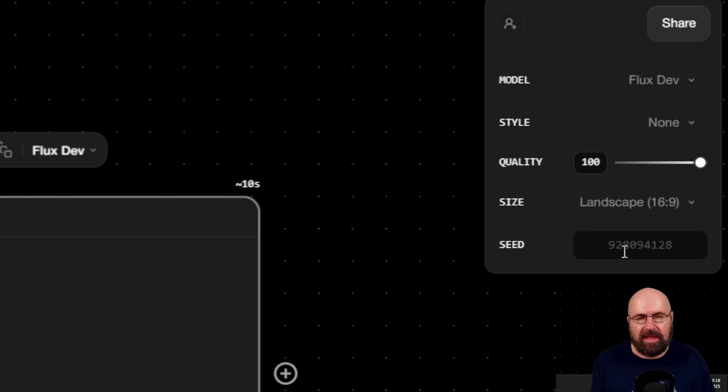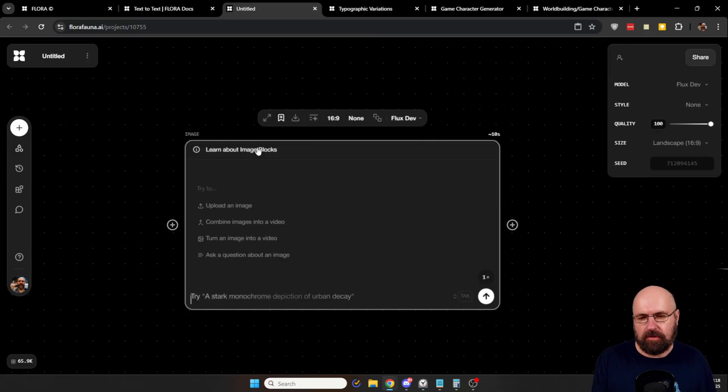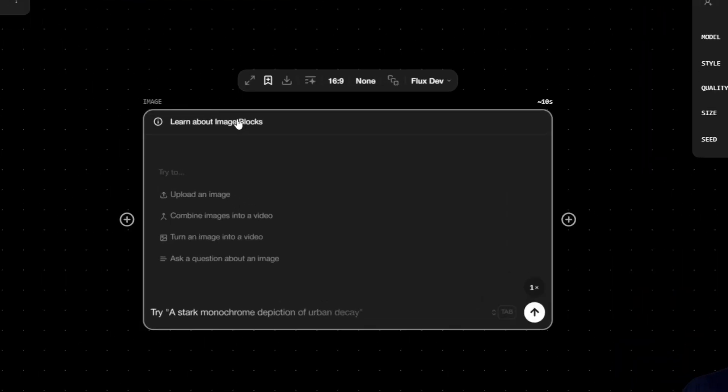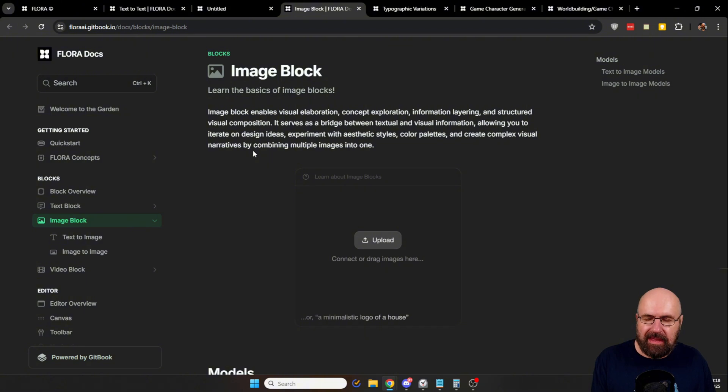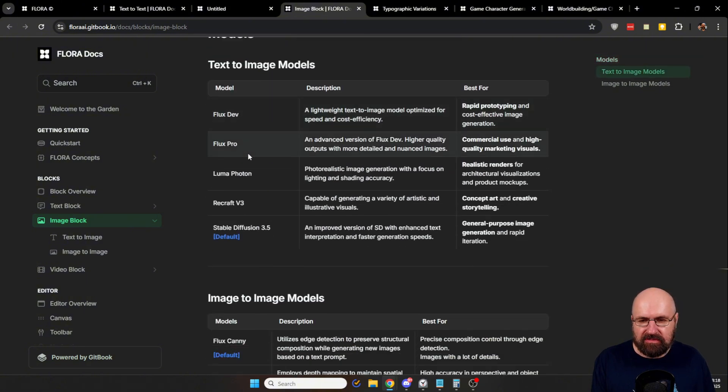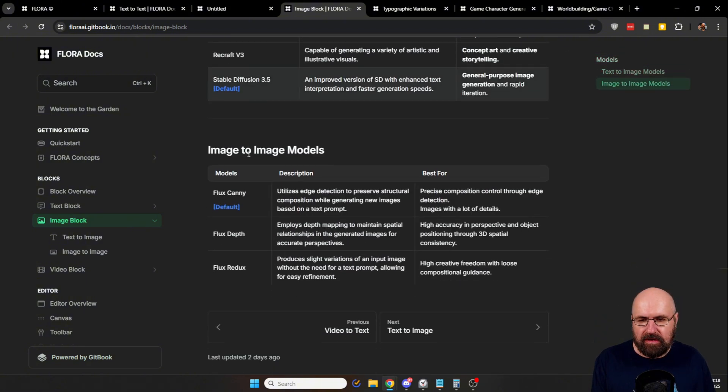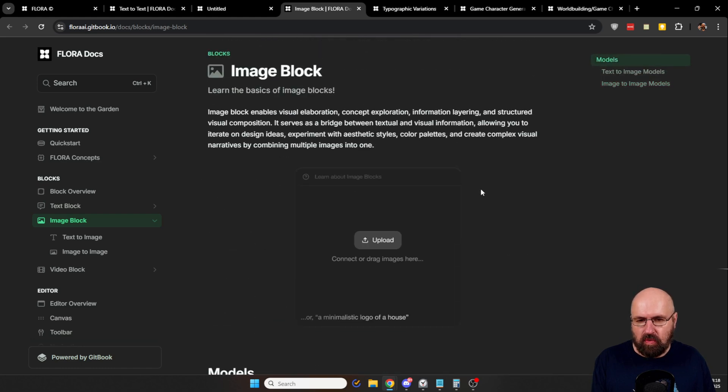One more thing that might be super interesting for you is that at the top of the block you have here, learn about the image block. So when you click on that, this will bring you right to the help page where everything is described for you, including the models, including the different modes that you can use here.